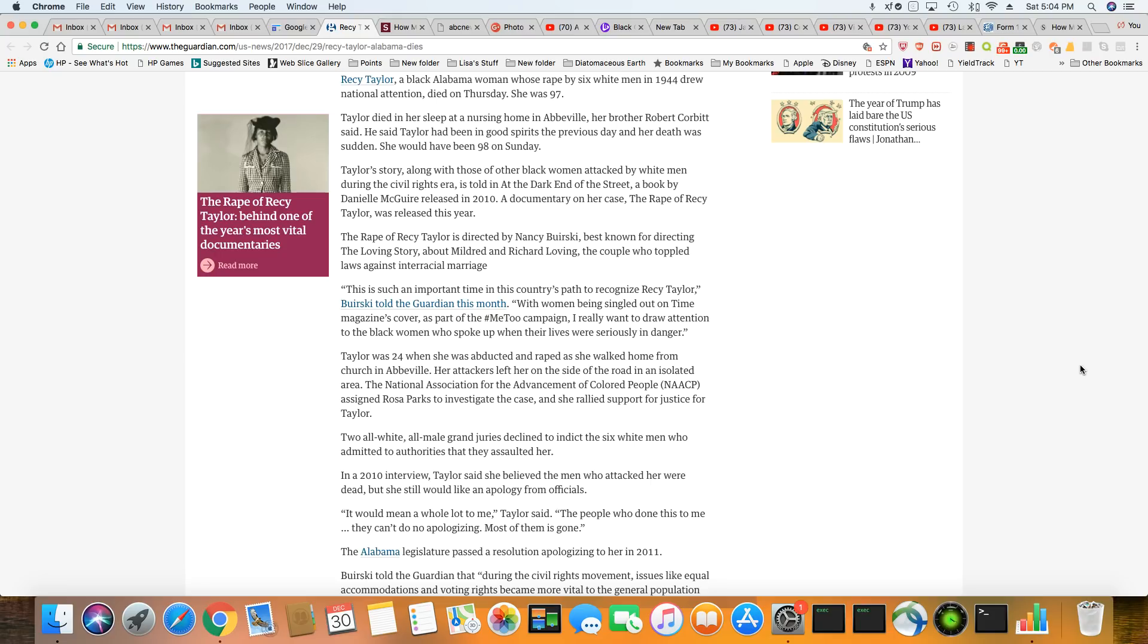Two all-white, all-male, there you go, now you know why it didn't go nowhere. Two all-white, all-male juries, grand juries, declined to indict the six white men who actually admitted they did this to her. They admitted it. Who admitted to authorities that they assaulted her.